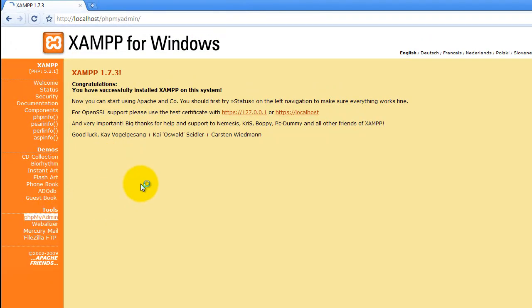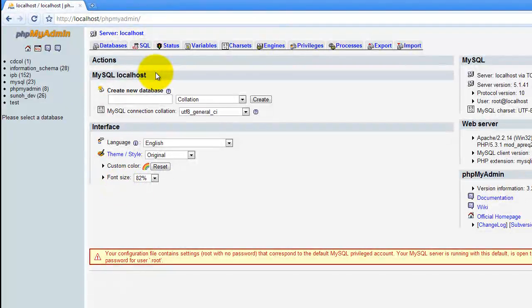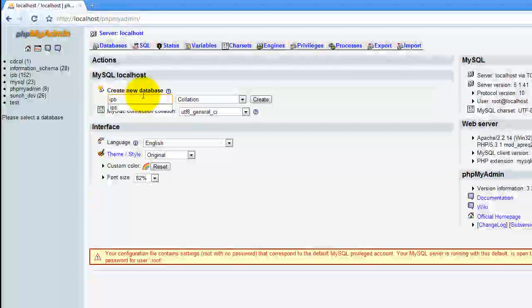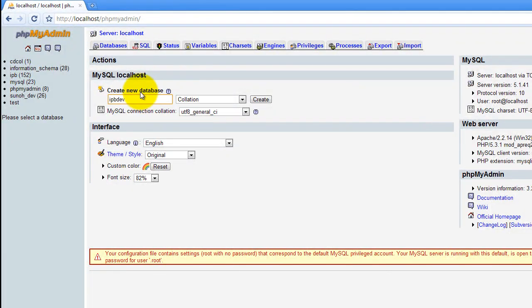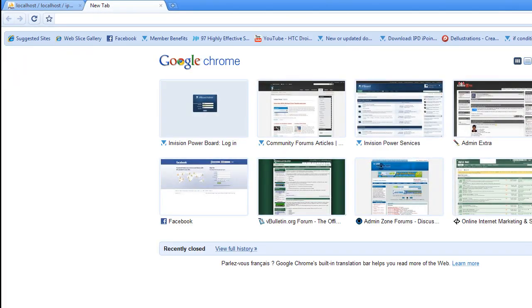And then you're just going to PHPMyAdmin and we're going to create a database real quick just to get the install data going. I'm just going to name mine IPvDev and you're going to have to remember that name because you're going to use it here in a second. And then once you get that set up,